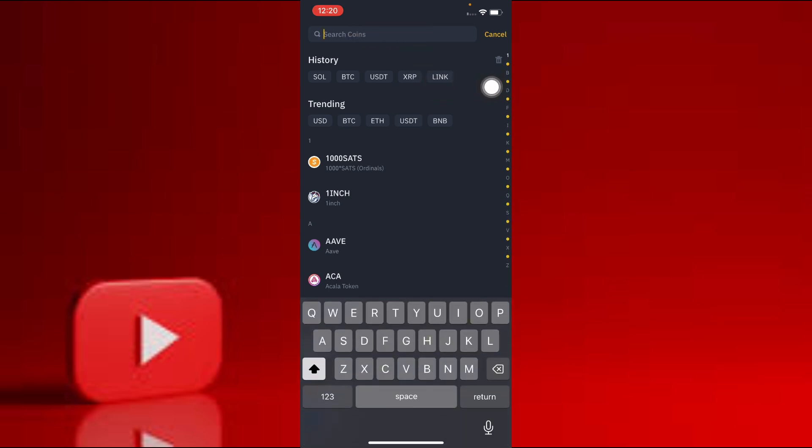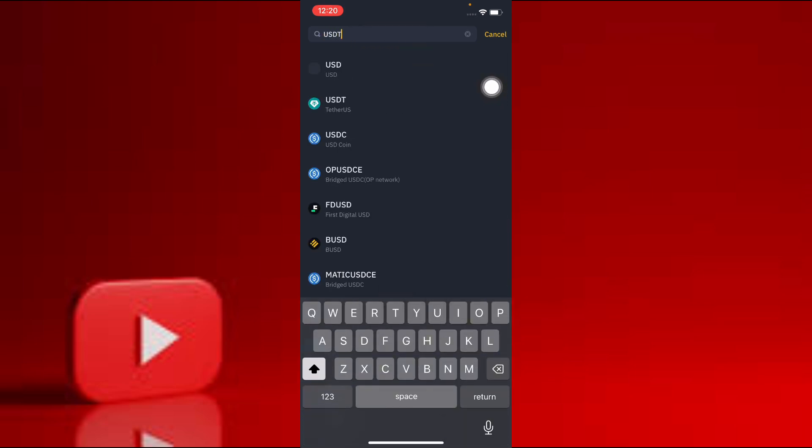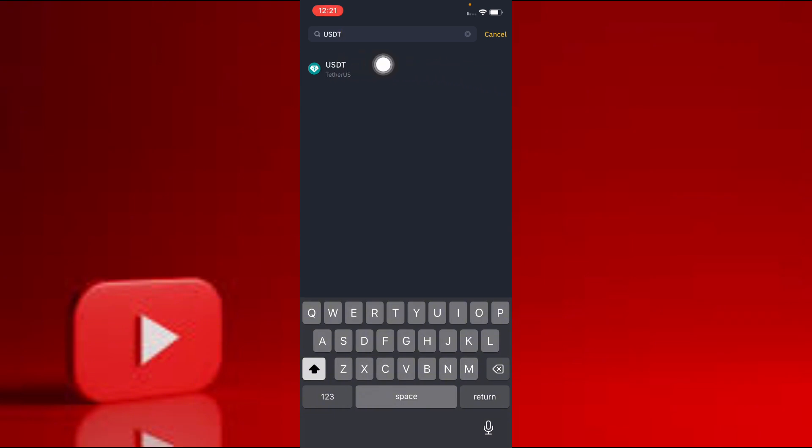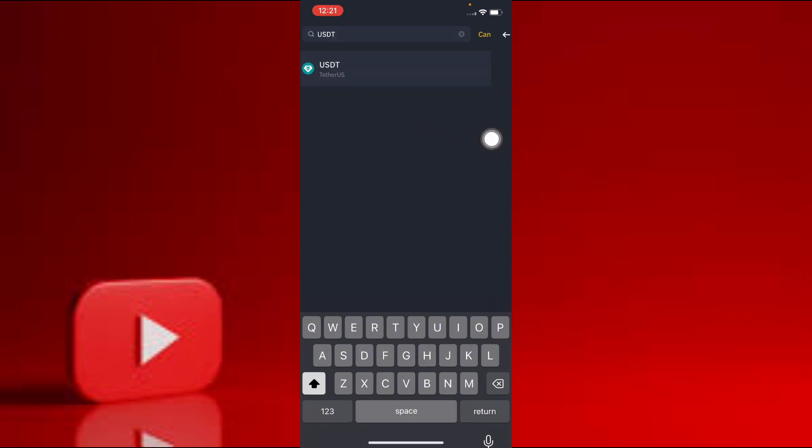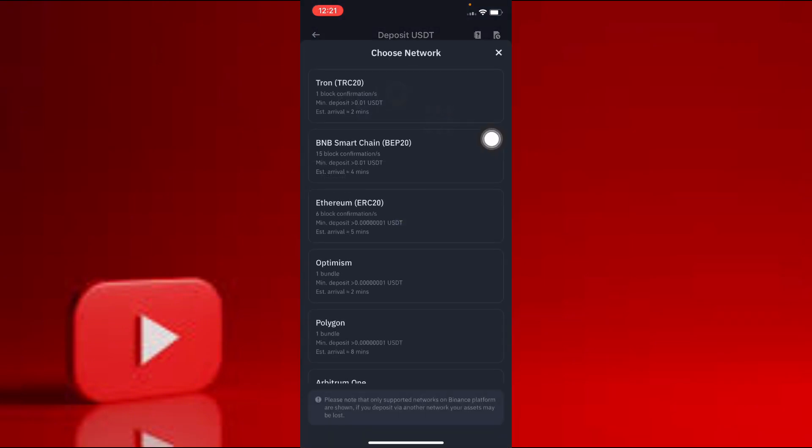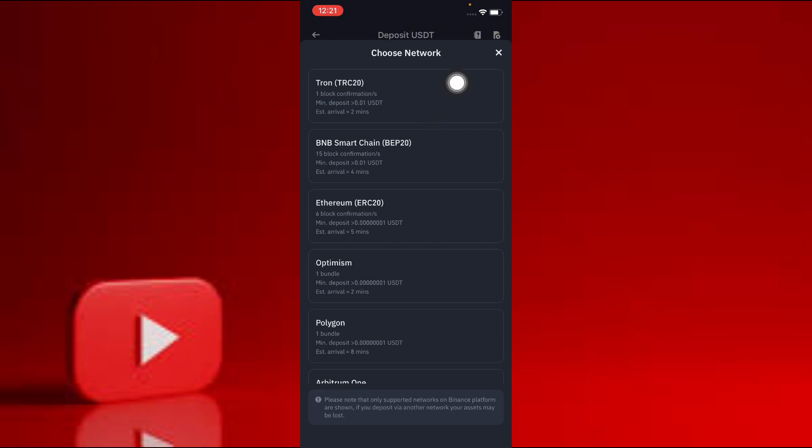When you search USDT, the USDT wallet will appear in front of you. You click on it. When you click on it, this page will open in front of you. It says choose the network type. You choose one network type from this.